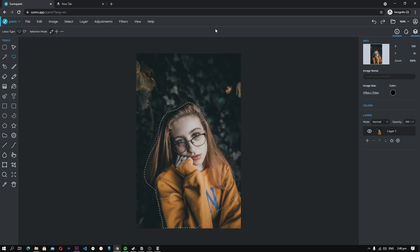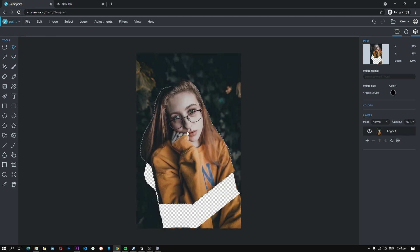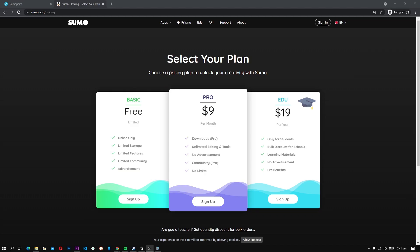The free version of Sumo Paint comes with decent features but if you want access to advanced features, you will need a pro account which is available for $9 per month. However, if you are a student, you can get Sumo Paint for just $19 per year.